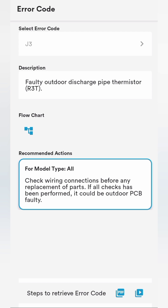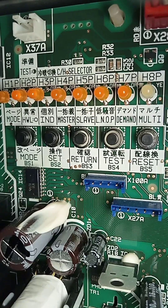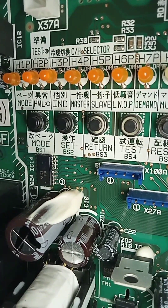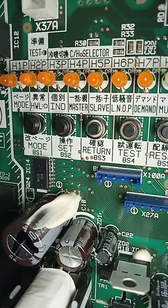This one is the Daikin VRV3 and the error code coming is J3. So we check with the Daikin error code list — it shows pipe thermistors faulty outdoor. So we go and check the main PCB board to see if there is any lighting on the error code indication light.